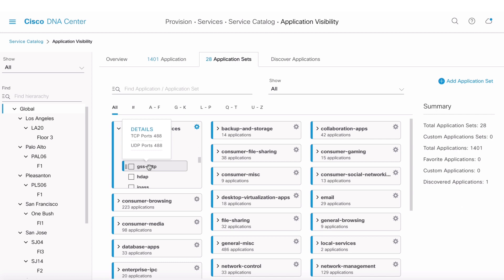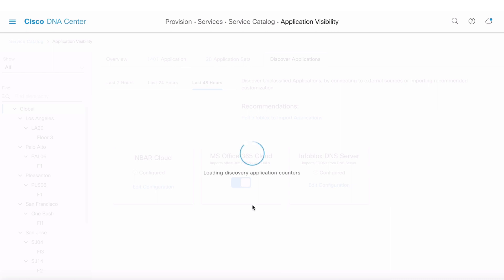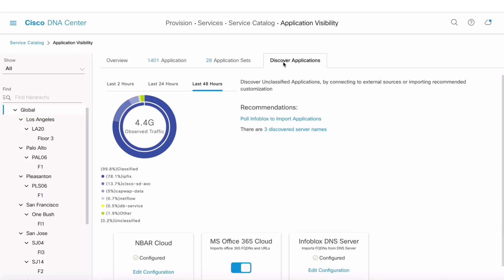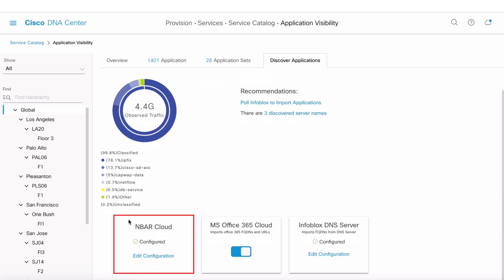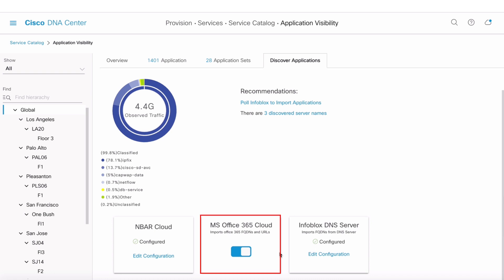The Discover Applications tab shows a dashlet with how much traffic was observed and how many applications were unclassified. There are a few connectors here: the NBAR Cloud Connector lets you send applications learned to a cloud instance so DNA Center can enhance classification, and there's also a connector for O365 that subscribes to the RSS feed exposed by O365 to improve Microsoft signatures.